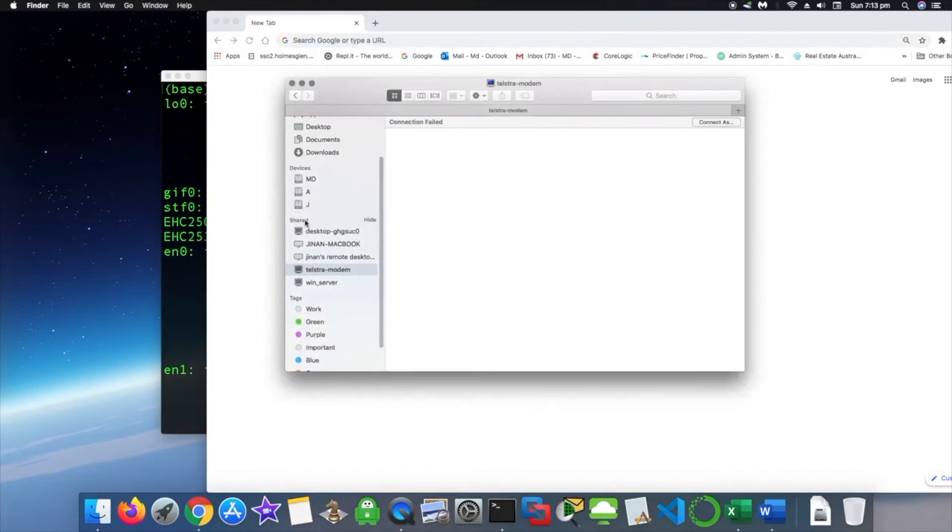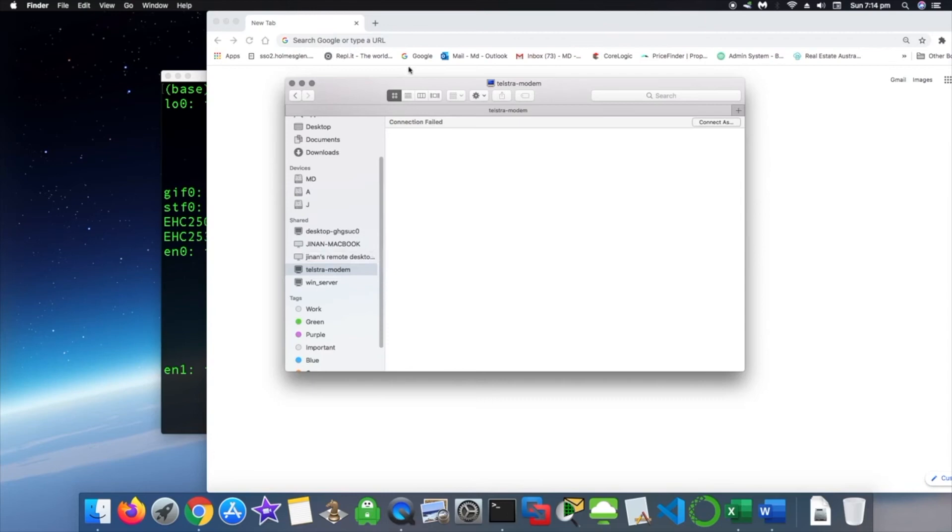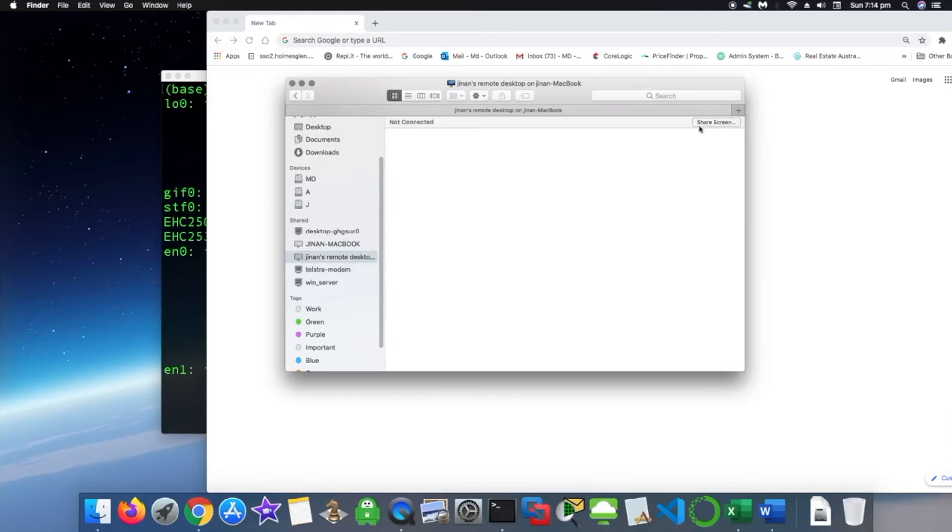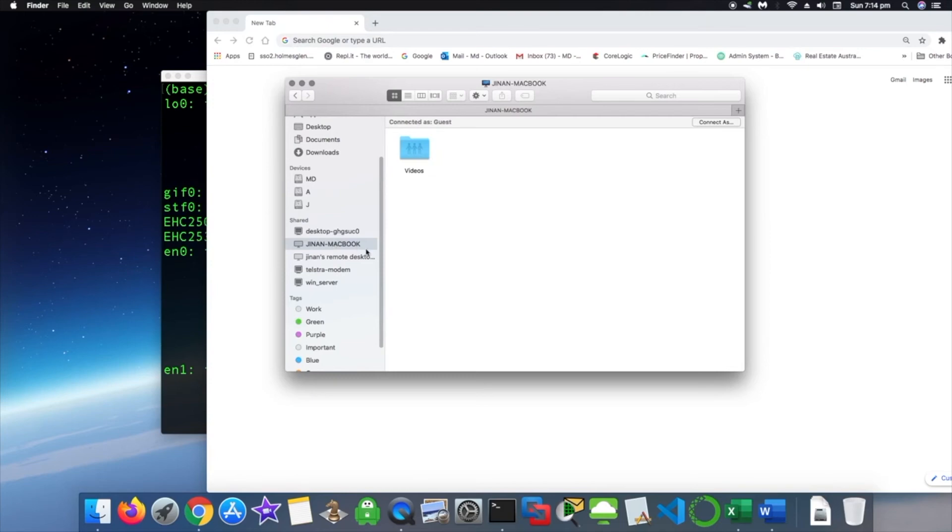So we are on the same network. As if you remember about the networking, we have shared some files on the same network with this Telstra modem. To connect to, for example, I want to connect to another computer. You just click here and it should be connected.